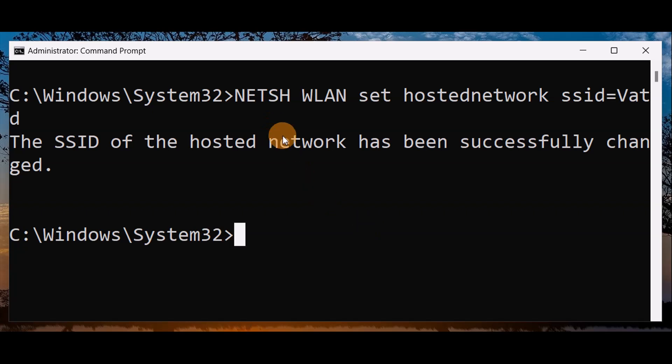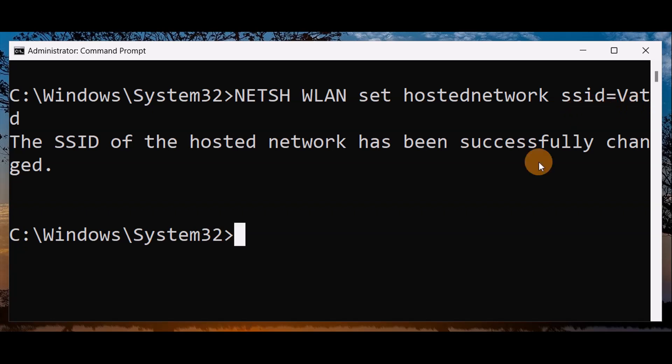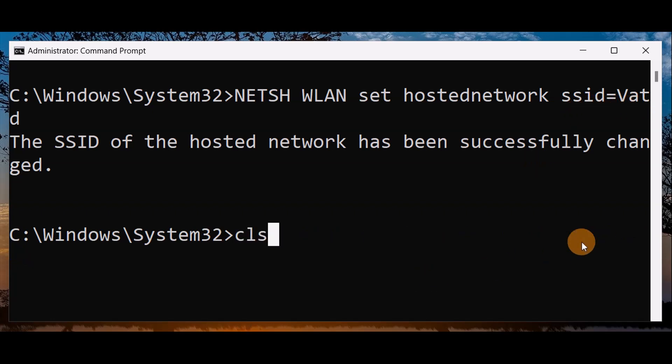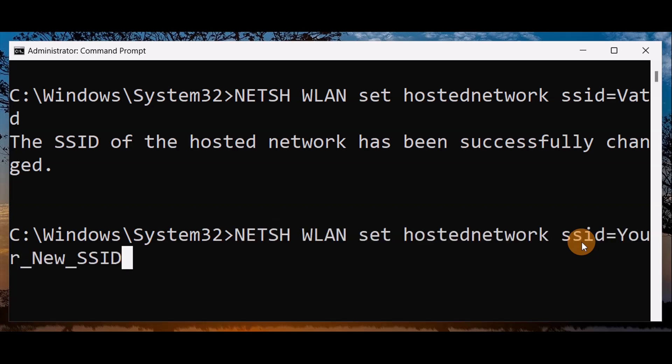You're going to use this command correctly. Instead of 'Your_New_SSID', you're going to give your desired SSID name, whatever you want to put.